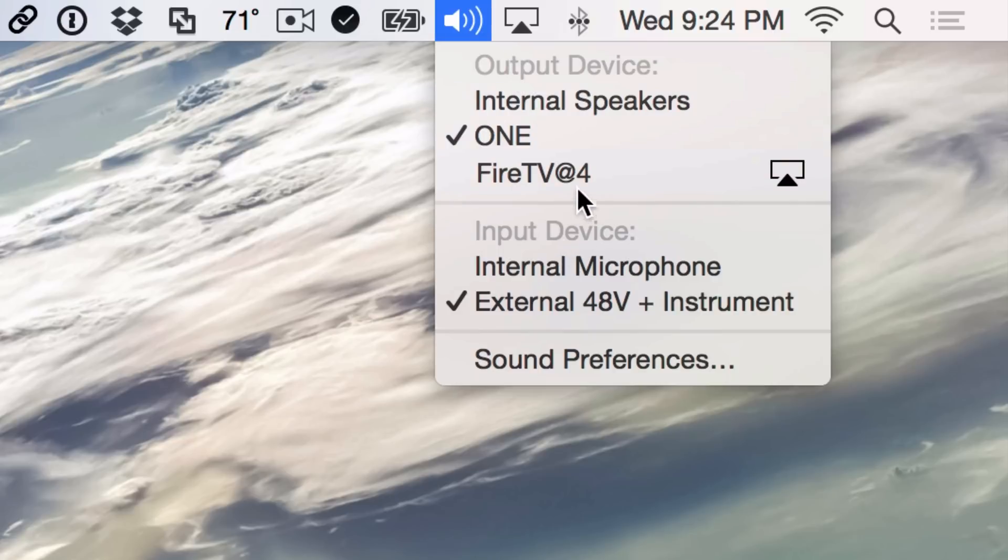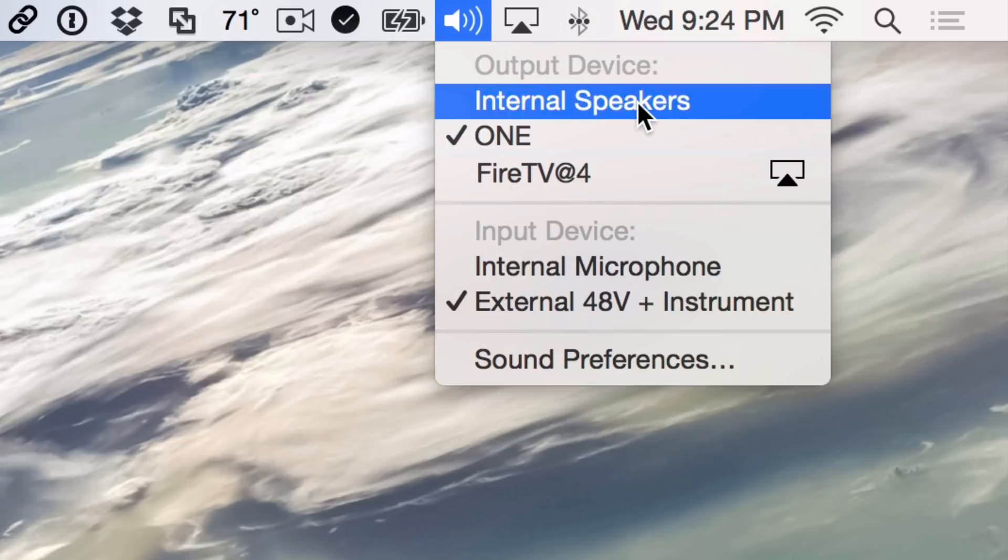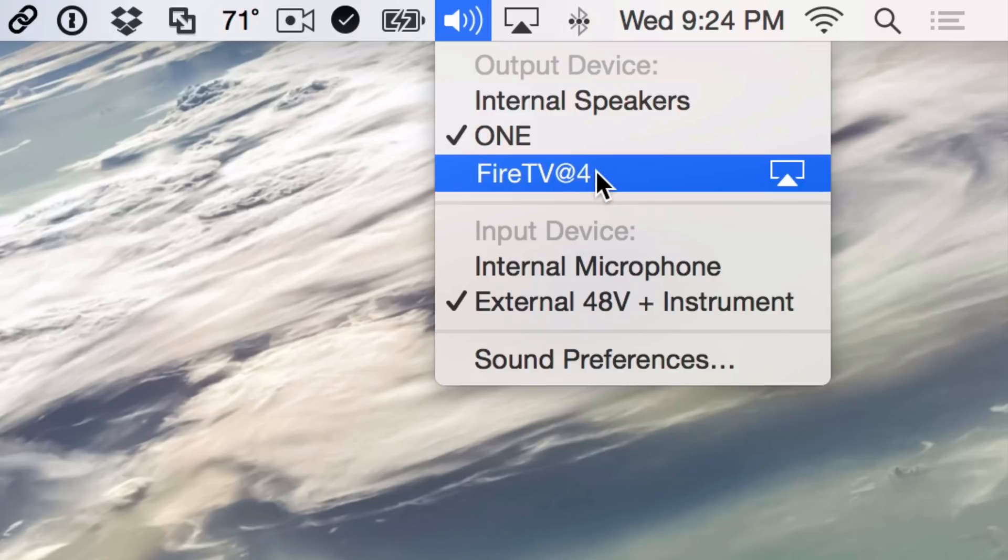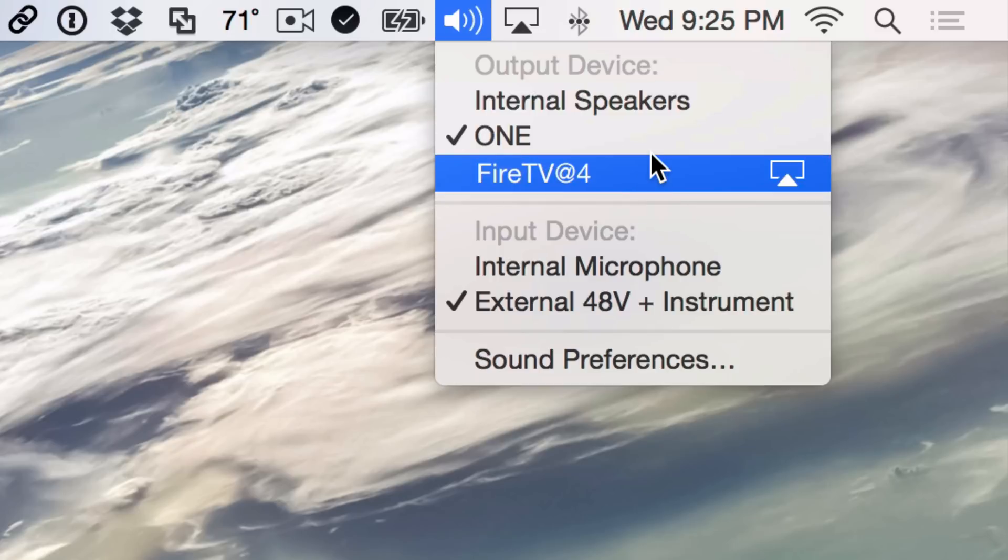So it lists all the available output devices. I have my internal speakers of my MacBook, I have my Apogee One audio interface, and I have this Fire TV, which is running an AirPlay service. This is actually an Amazon set-top box. If I had an Apple TV hooked up, you would see the Apple TV here. And I could basically output all the sound from my Mac directly to one of these output devices, including AirPlay devices.